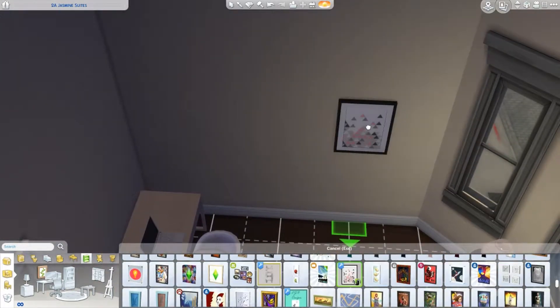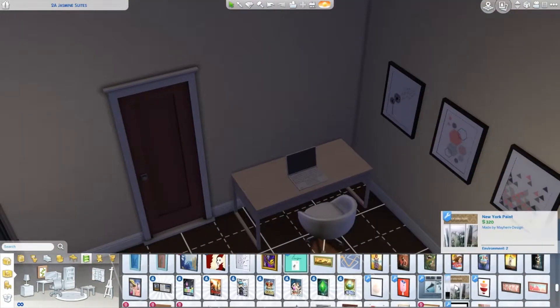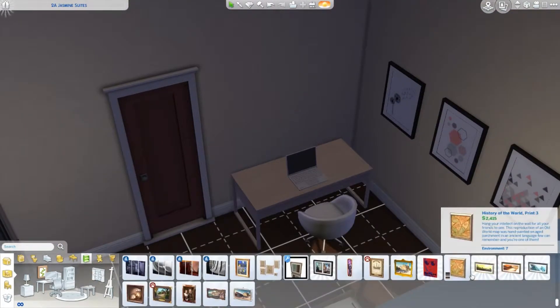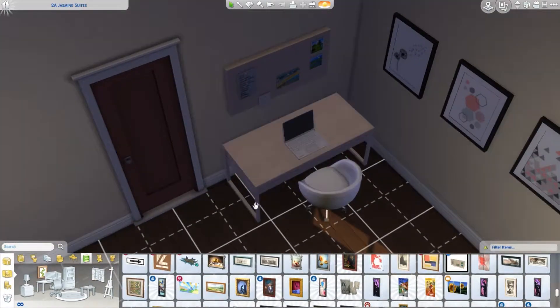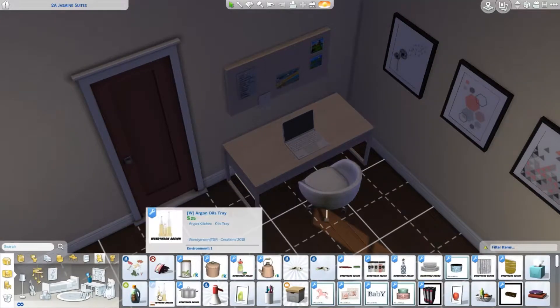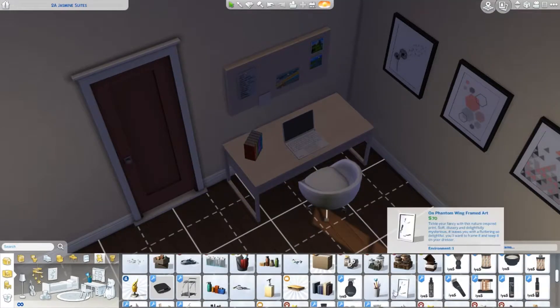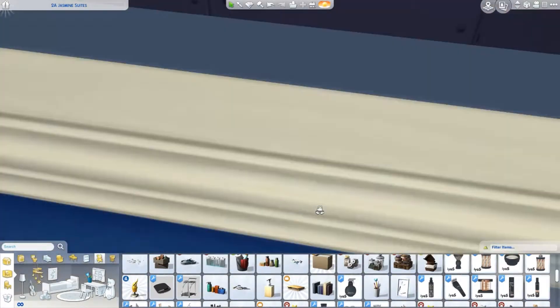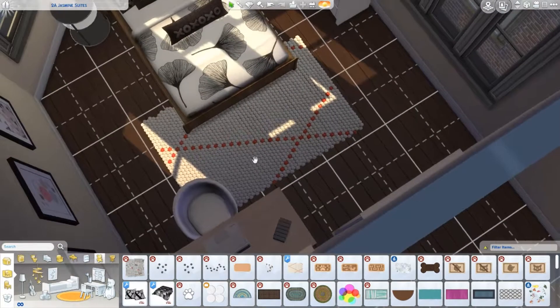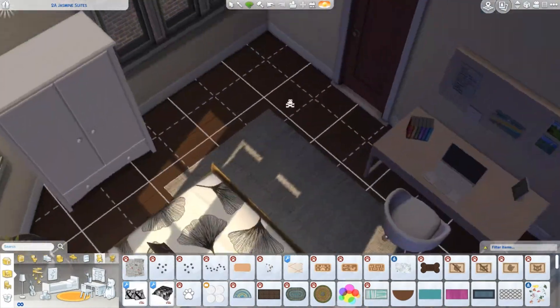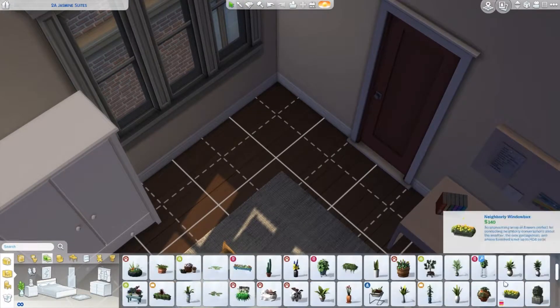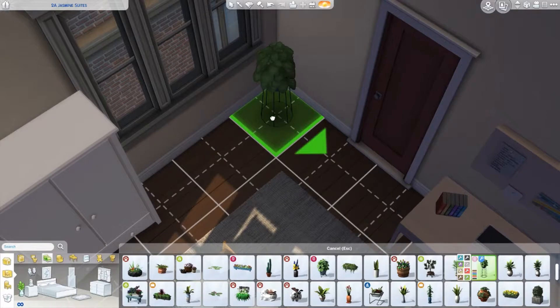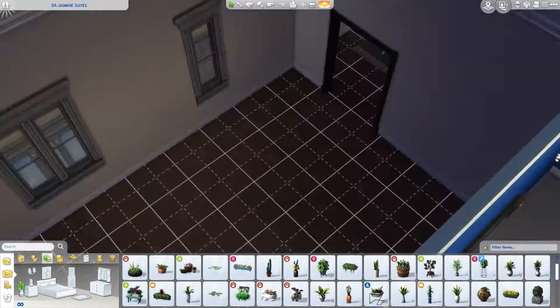I just call it the office slash junk room because we just have spare beds. Why do we need so many spare beds? We have like three spare beds, it's just pointless. But one day I'll do something about it. A nice seat. I would have liked to put more clutter on the computer desk, but that's fine.